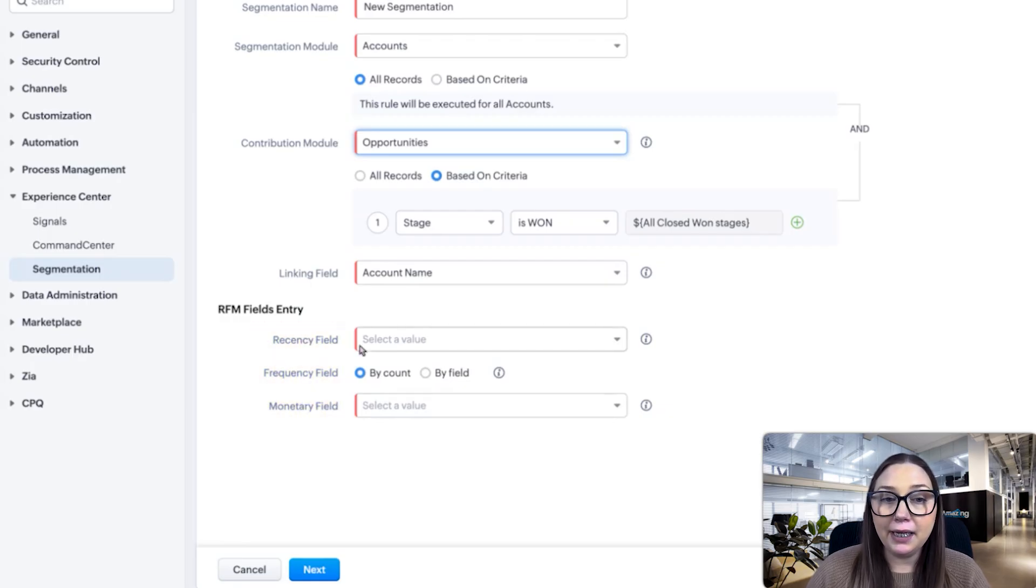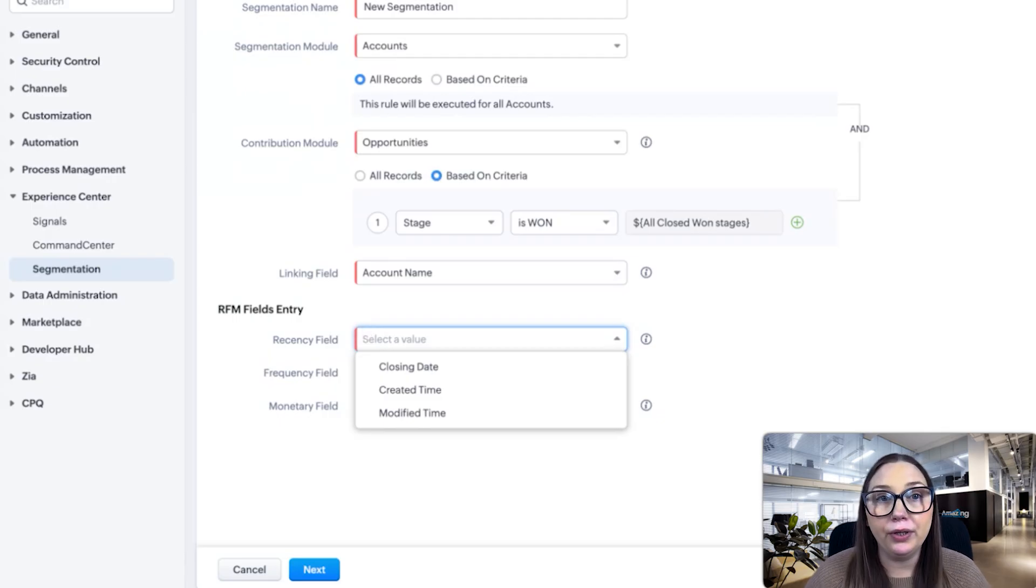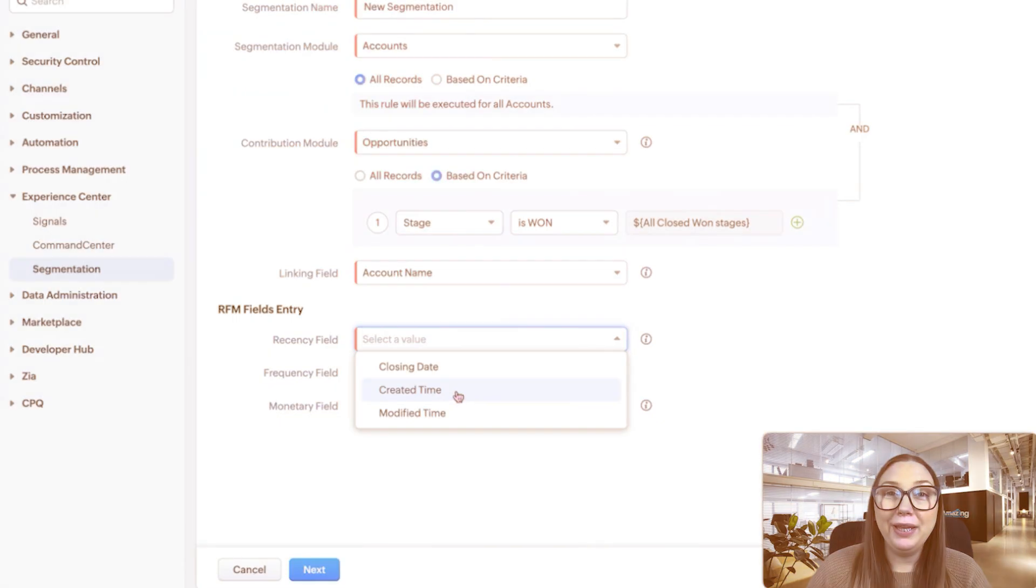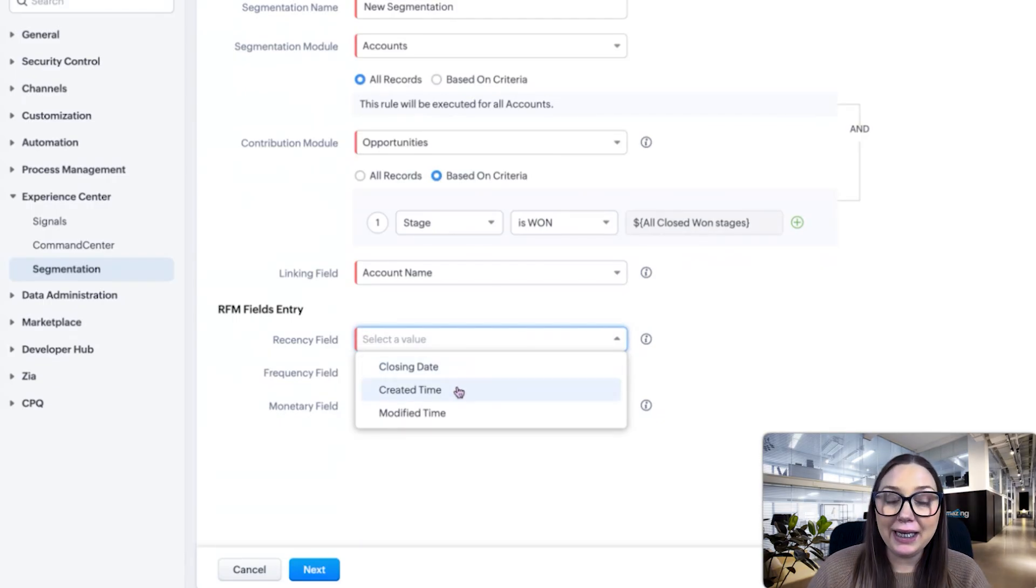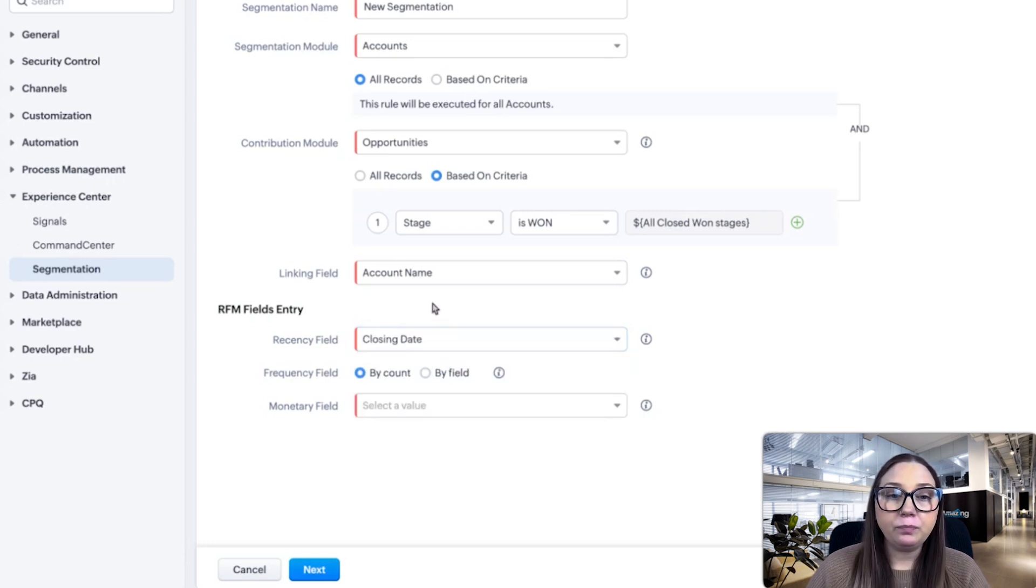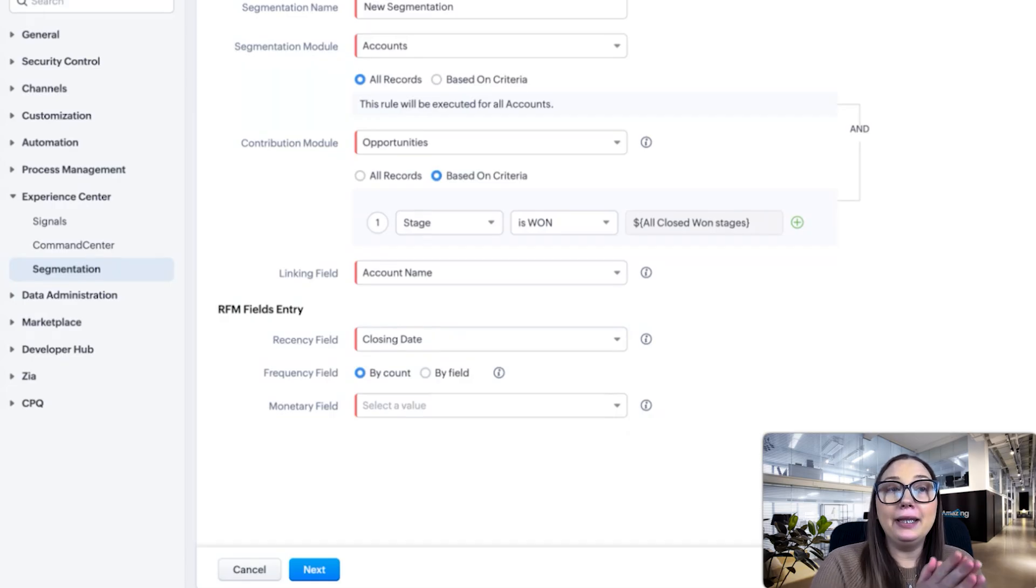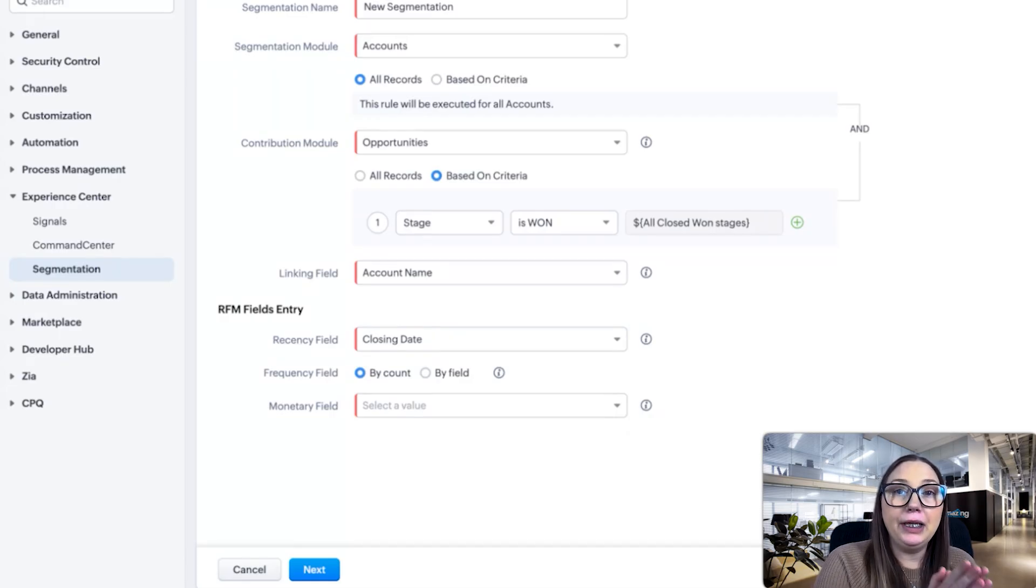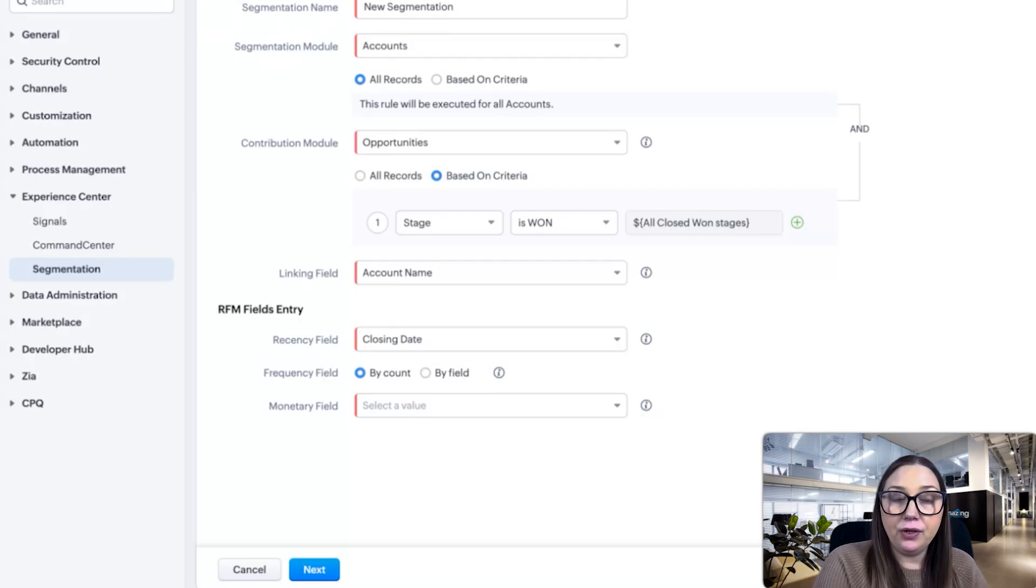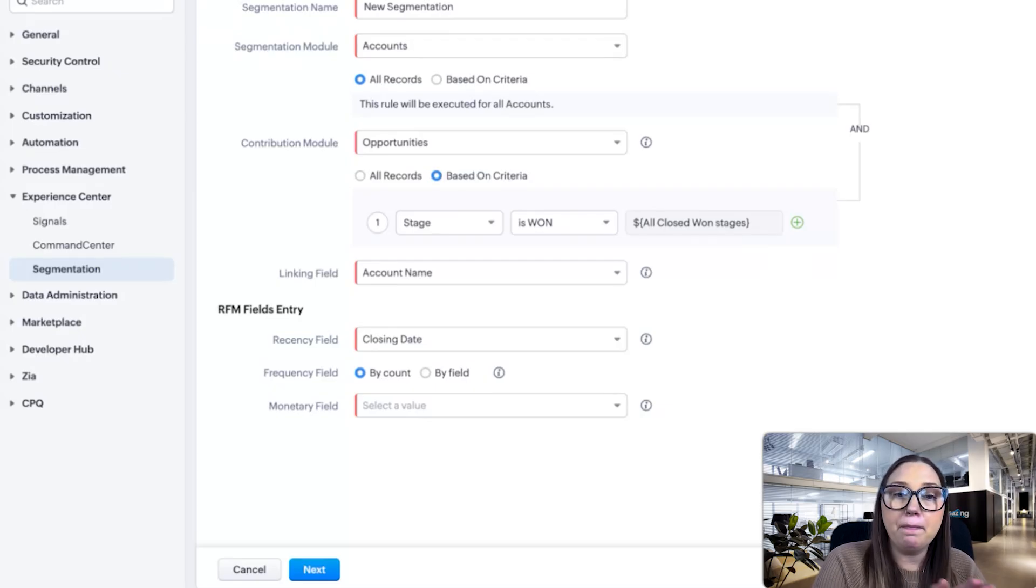Recency means how long has it been since they've worked with you. Was it recent? We can do this by closing date, created time, or modified time. If I click closing date, that means we're going by the date that that opportunity went into closed won as the recency. So it's been x amount of time since they worked with us based on that date.